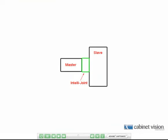This illustration shows the relationship between the master and slave parts. Notice that the IntelliJoint appears between the parts and must take up that space exactly.